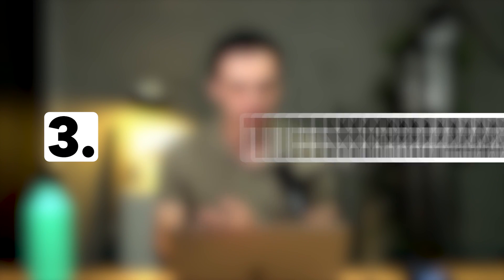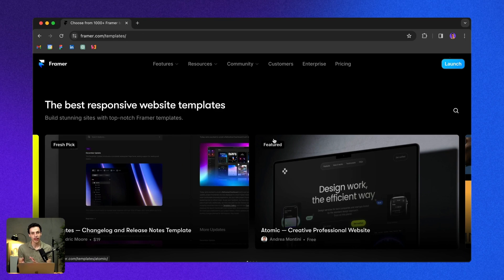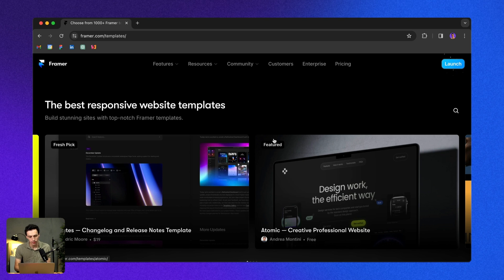Sometimes the hardest thing when starting a new website in Framer is just getting it off the ground. When we look at a blank canvas, it's very scary. I know for a fact that Framer is putting a ton of energy and resources into their templates this year. So if you want a really quick way to get started on your next Framer project, you can always start with a template.